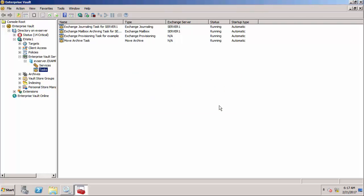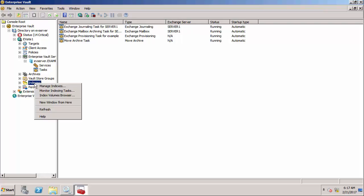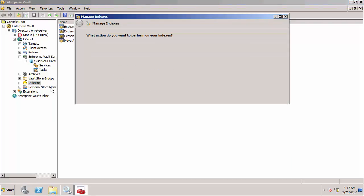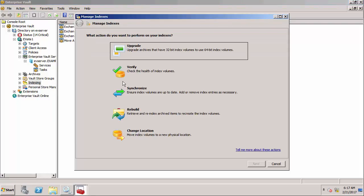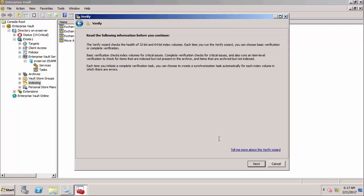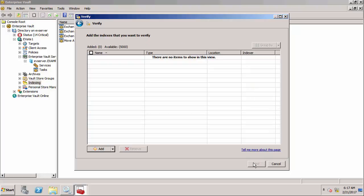The first thing I want to sort out is the problem with the indexes. I'm going to run the manage indexes tool and verify Diana Palmer's indexes. This is going to create a subtask that will run under the index administration task so I need to change some settings for that task.